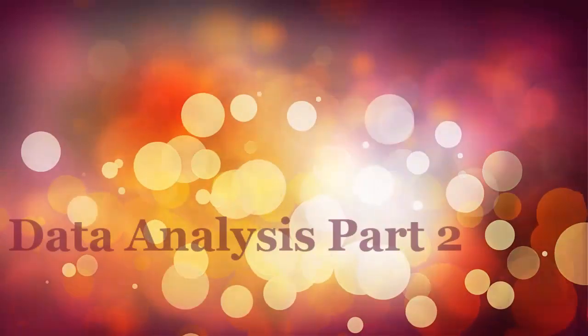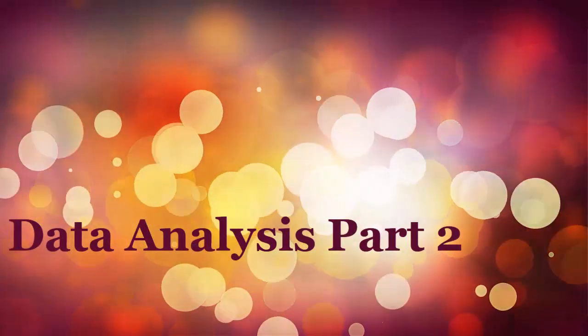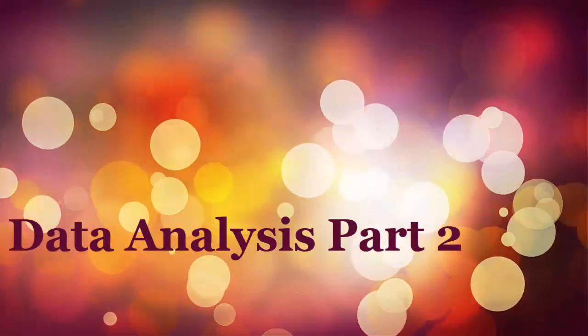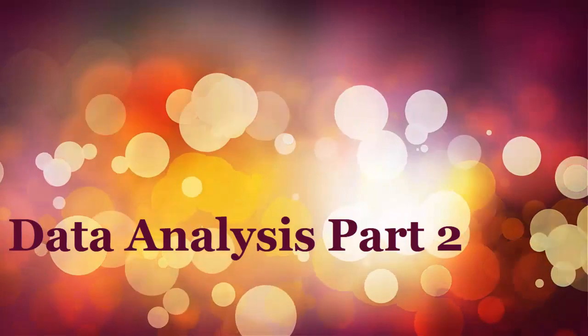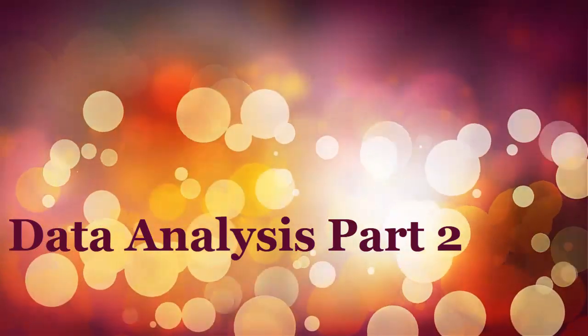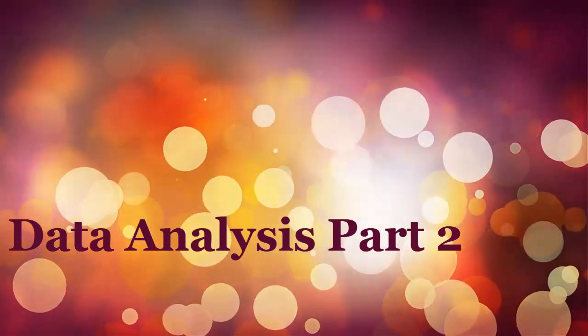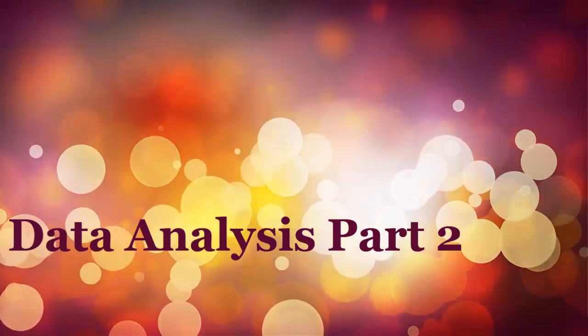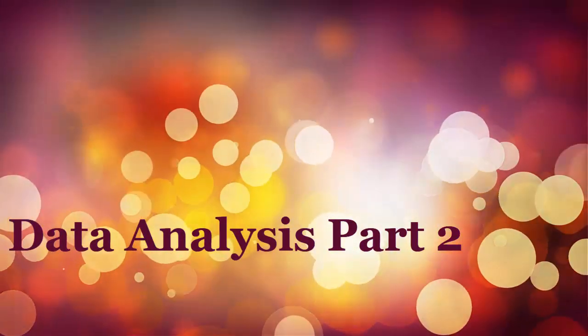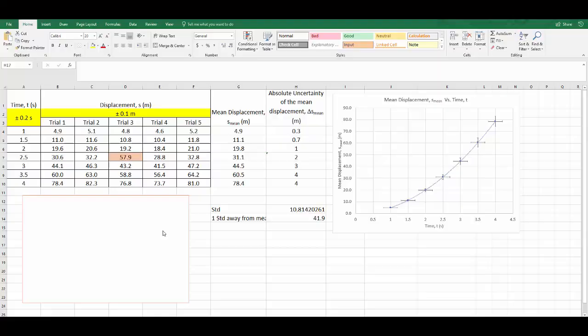Welcome to part two of the data analysis video. This video is designed to show you how to turn your curve line graphs into straight lines and how to propagate your uncertainties. If you have not watched part one, I would suggest you do so. We're going to pick up where we left off.